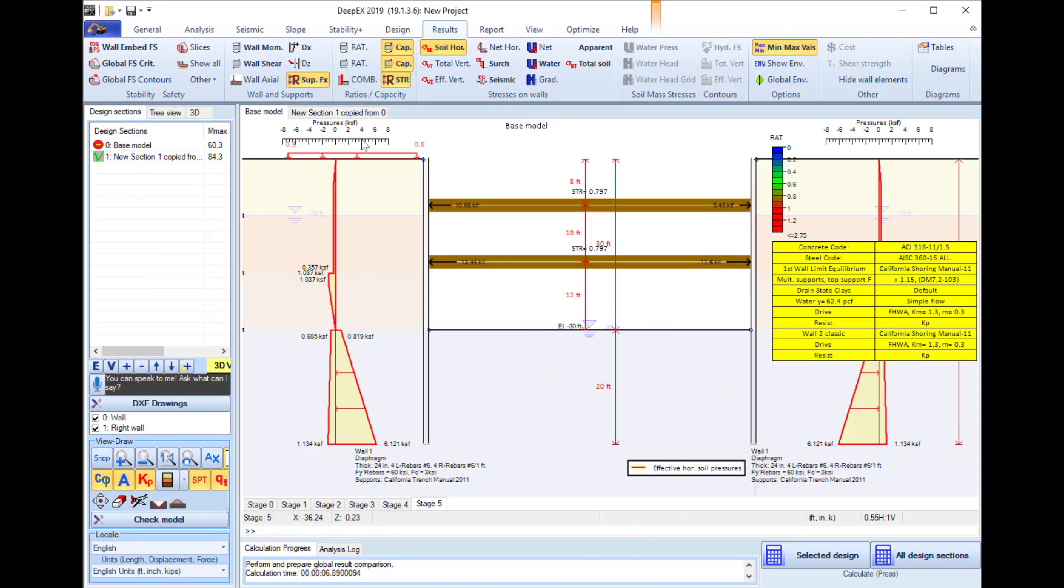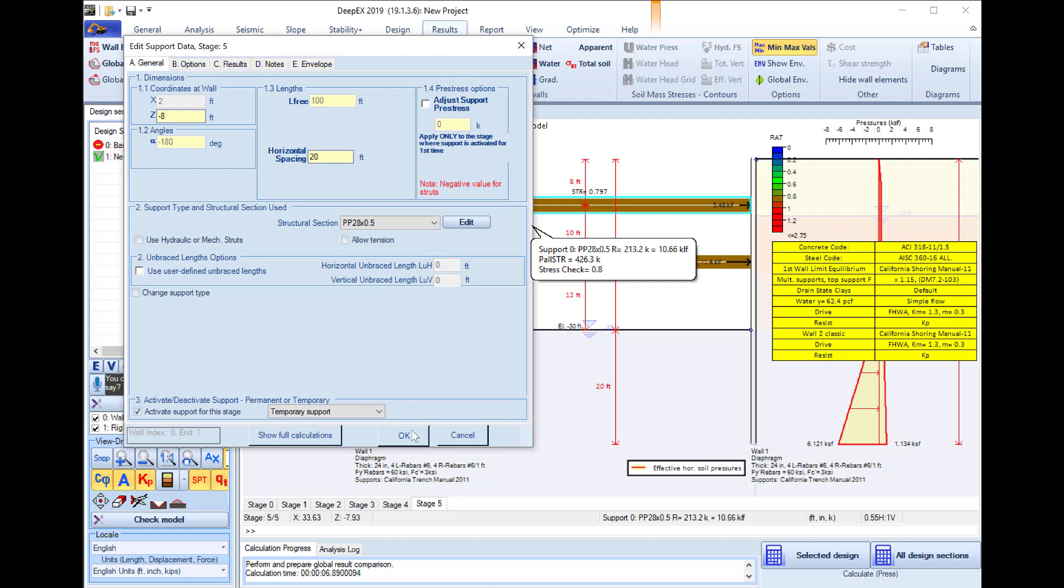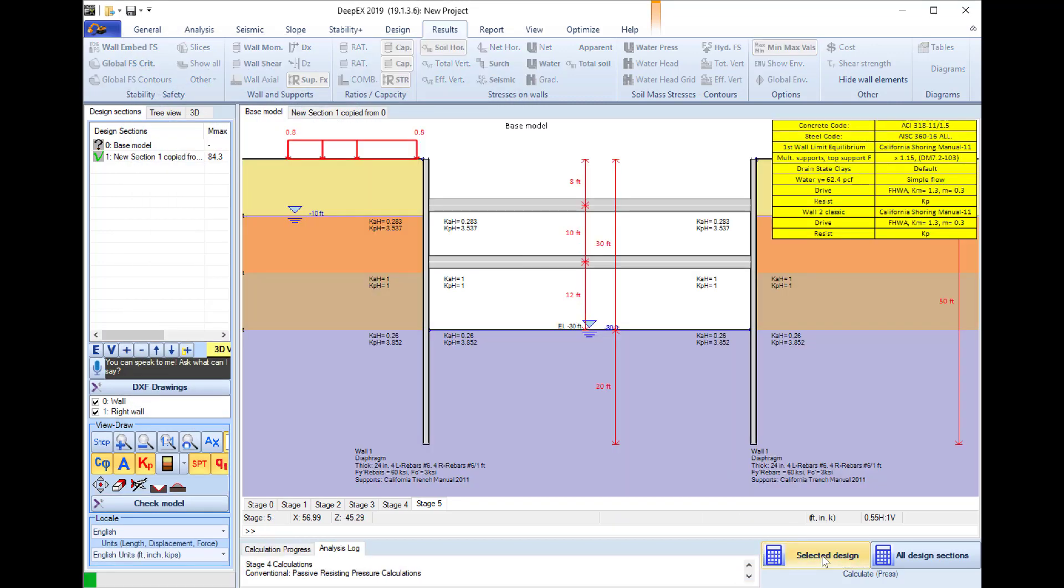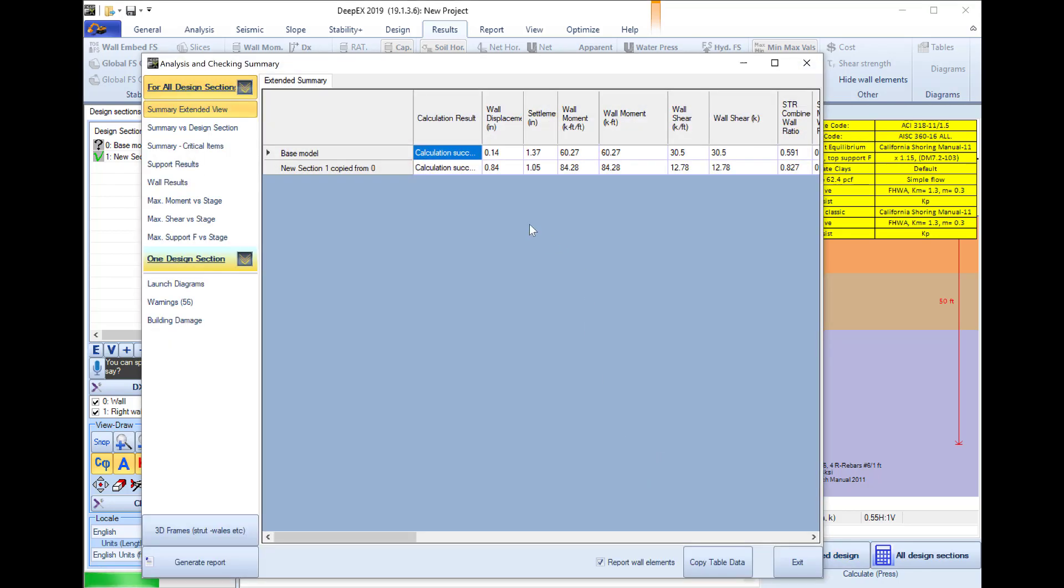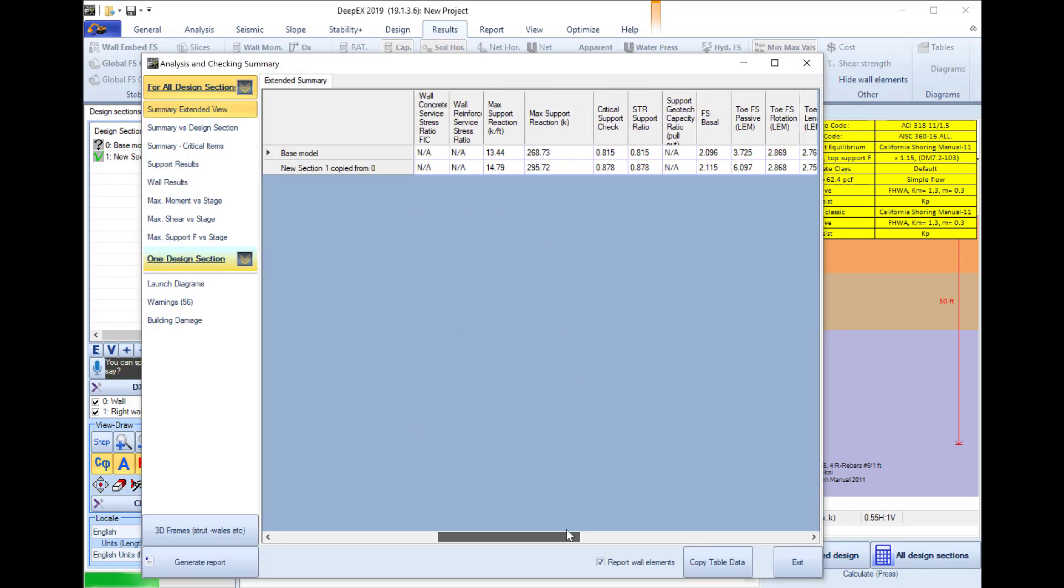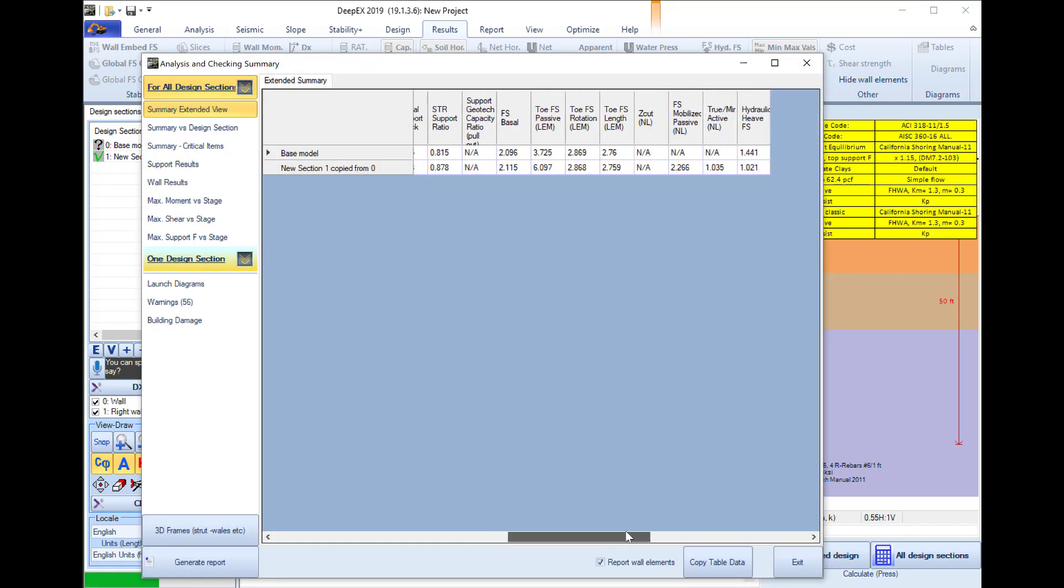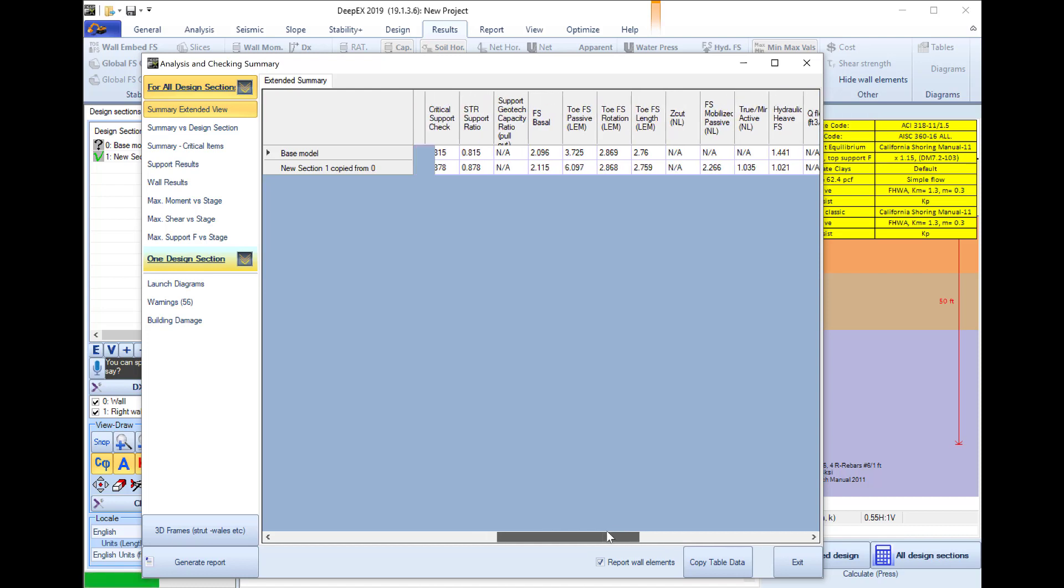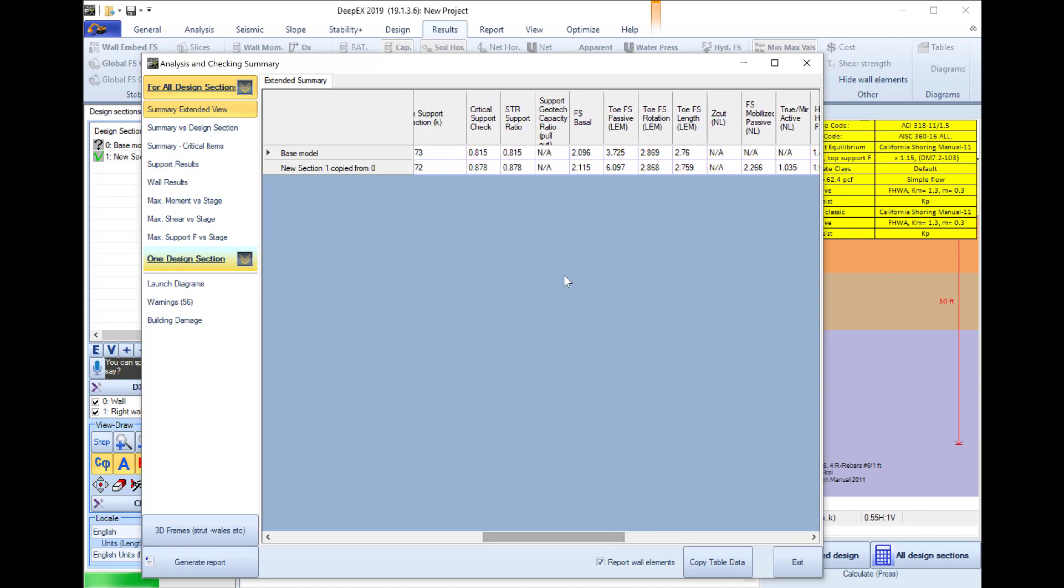I can go to the base model and I will perform the analysis here to check also my limit equilibrium analysis. And I can see that in the limit equilibrium analysis also I receive structural ratios less than one which is good.